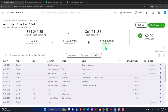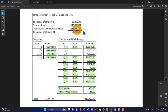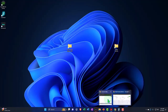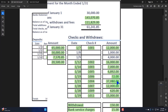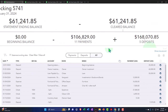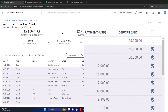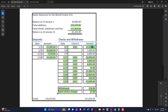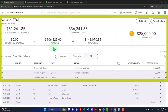The deposits are at 143,70,85, and that should match what we have on the other side — 143,70,85. So we have an issue between the payments and the beginning balance.